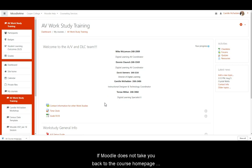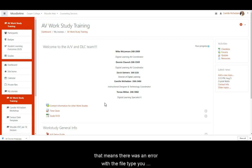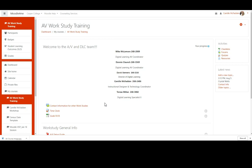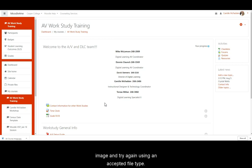If Moodle does not take you back to the course home page but remains on the page where you uploaded the file, that means there was an error with the file type you tried to upload. In that case, you will have to delete your image and try again using an accepted file type.